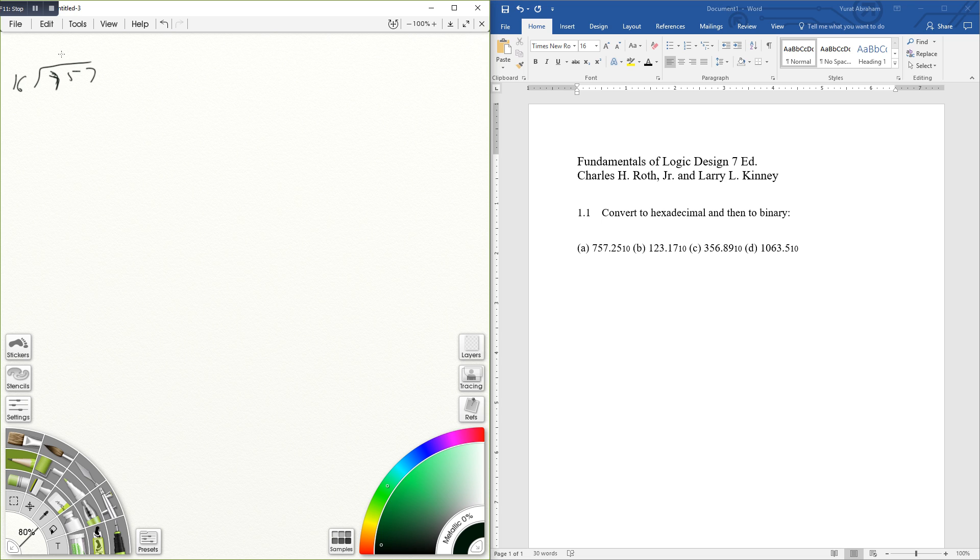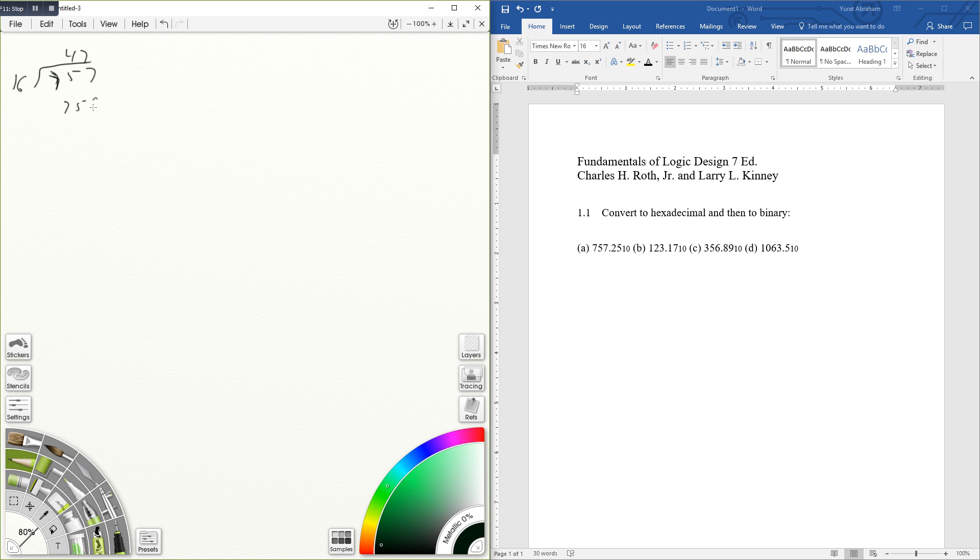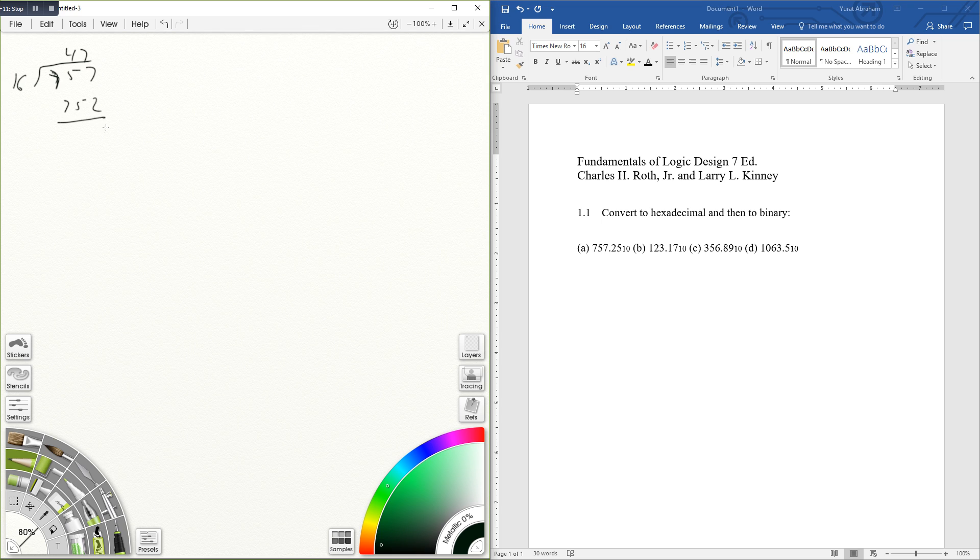Because they both use a little bit different conversion methods. The whole number, the left side of the decimal point, we're going to divide by 16. This gives us 47, and 47 times 16 equals 752, giving us a remainder of 5.